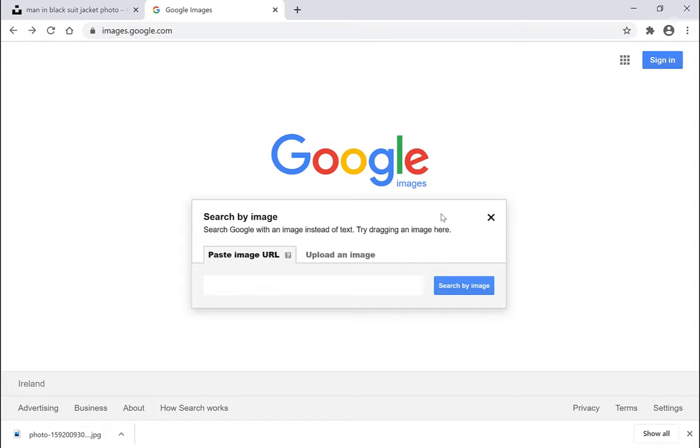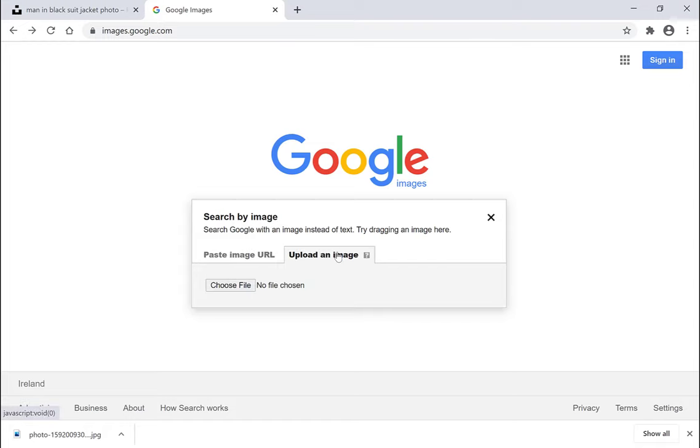Here you'll have the option to paste your image URL or you'll have the second option which is to upload an image from your device.